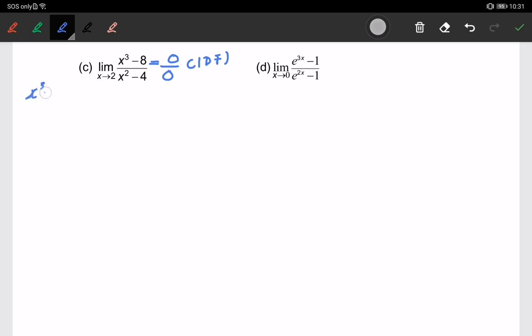We have x cubed minus 8, which is a cubic function. If you can easily factorize using a calculator, you just put the factorization. Using the calculator, one of the roots is 2, so we can write x minus 2 as one of the divisors. What we need to do here is perform long division.